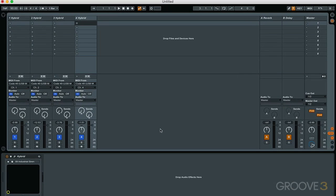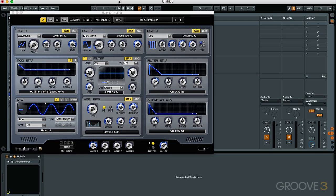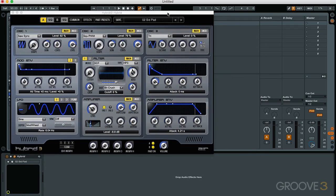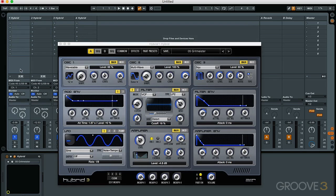In Ableton Live, I've gone through and instantiated Hybrid onto four different tracks, labeled one Hybrid, two, three, and four. Each one of these Hybrid instances has a different preset — you can see that by the name. The key thing is this: each one of these four tracks has to receive a different MIDI channel for the input. The first instance of Hybrid is configured to receive MIDI from Code 49, MIDI channel number one.